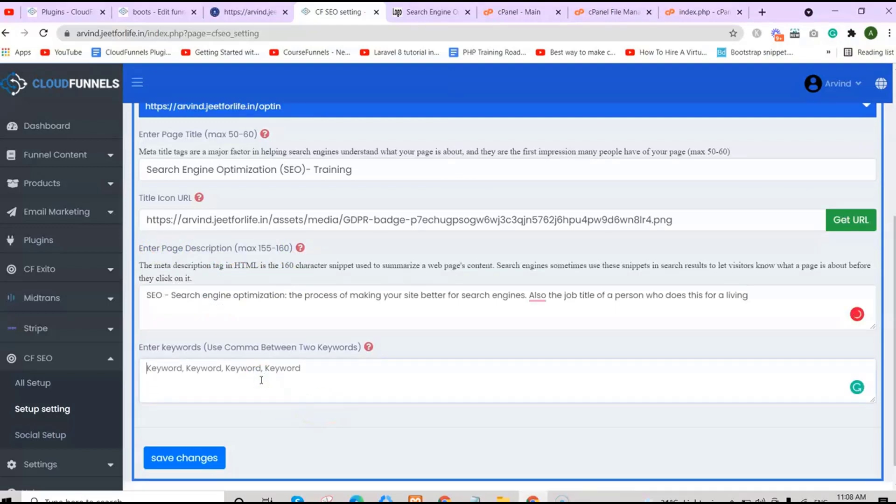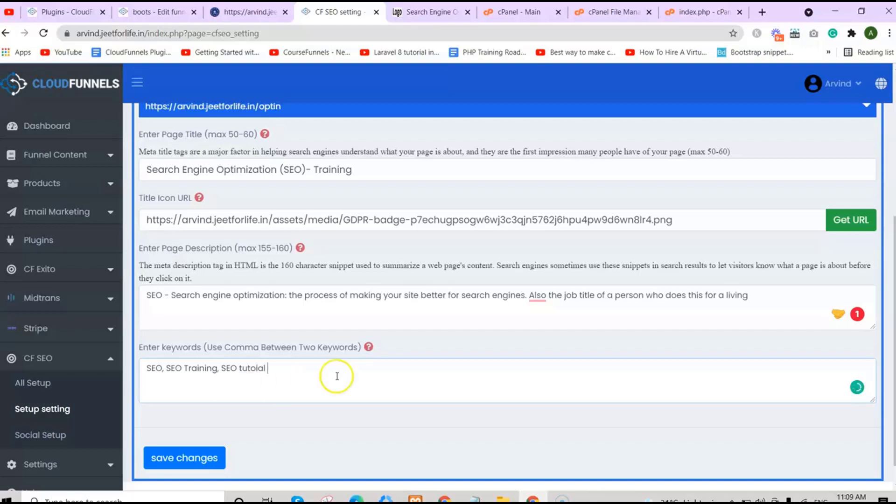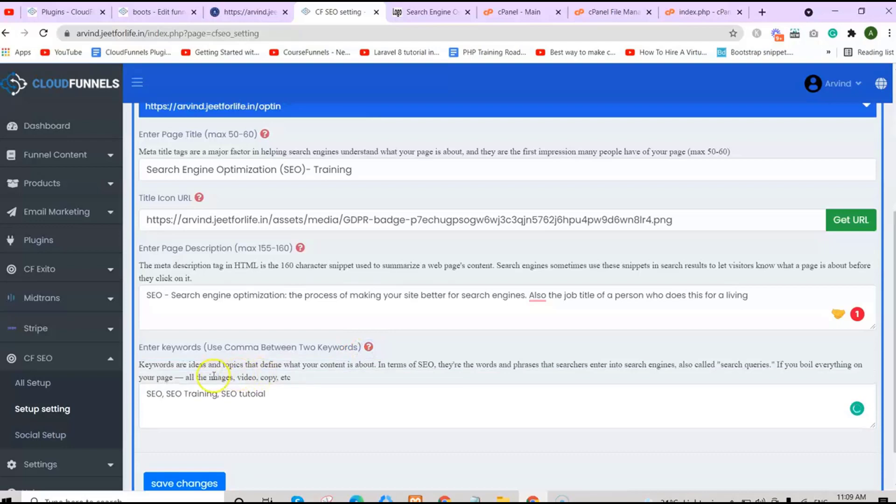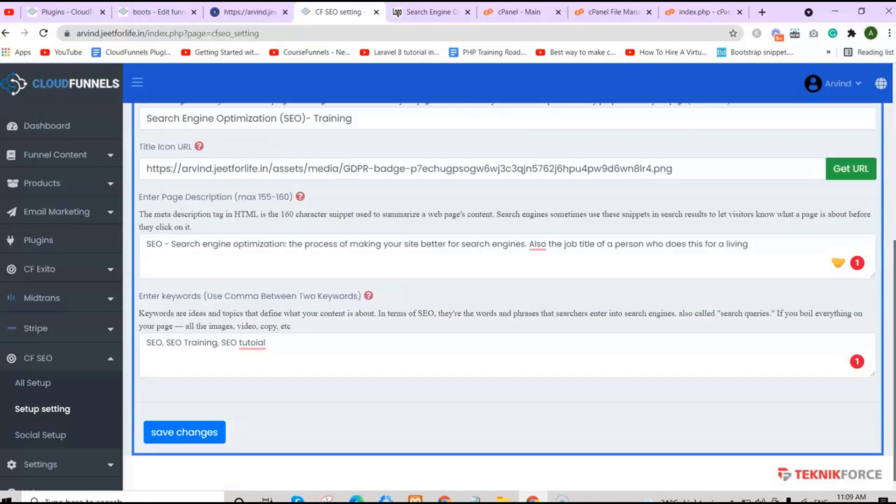This meta description tag in HTML is the 160-character snippet used to summarize web page content. Search engines sometimes use these snippets in search results to let visitors know what a page is about before they click on it. Lastly, enter in your keywords. Use a comma between two keywords. Keywords are ideas and topics that define what your content is about. In terms of SEO, they are the words and phrases that searchers enter into their search engines, also called search queries. After that, save your changes.